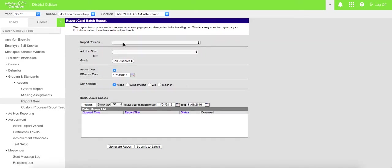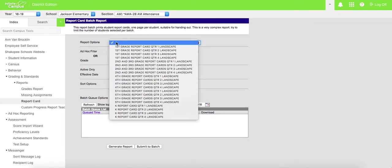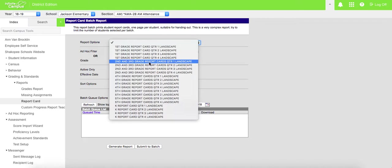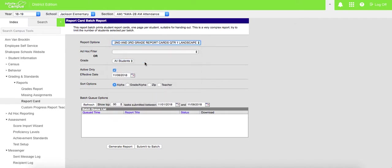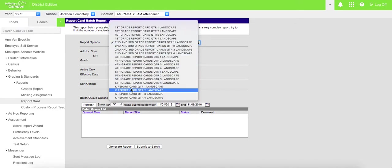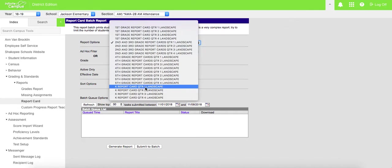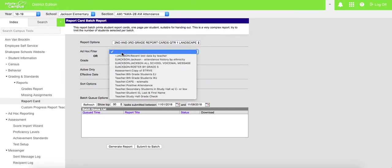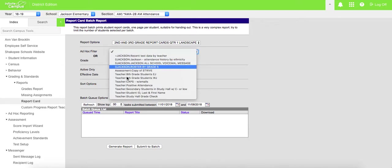From reporting options or ad hoc filter, we are going to choose - this is a third grade teacher - so we're going to go down to second and third grade report cards for quarter one. If you were a kindergarten teacher, you would come down here to kindergarten report card for quarter one. And then we are going to use the ad hoc filter.